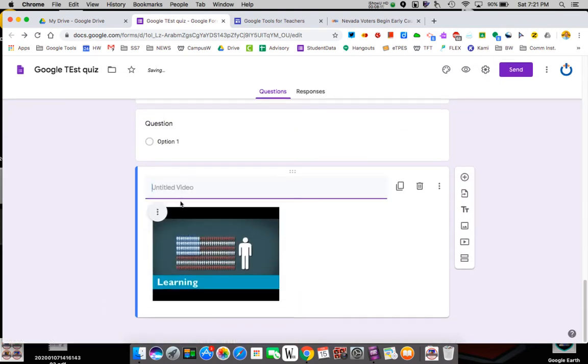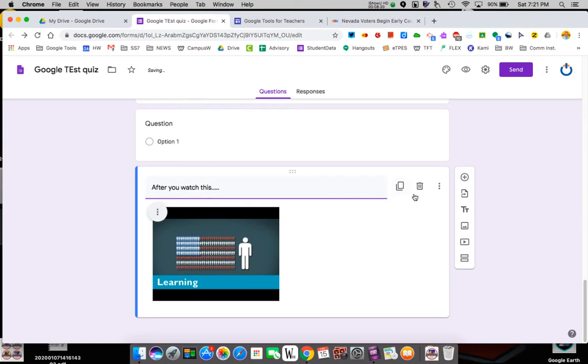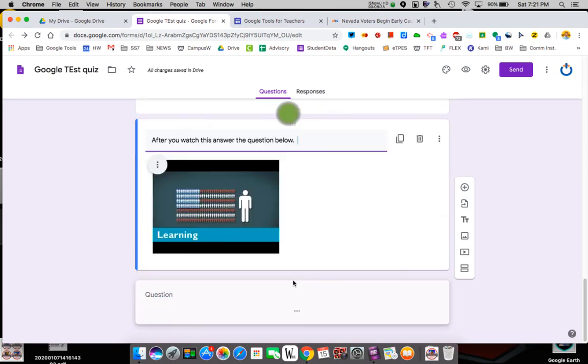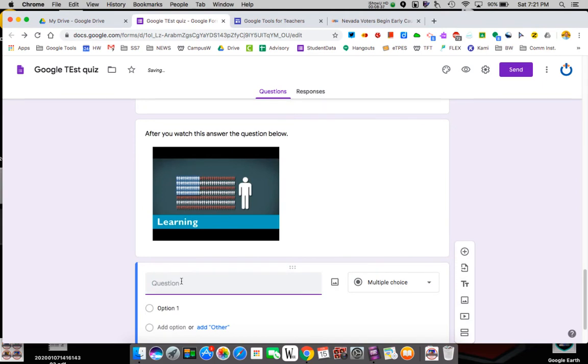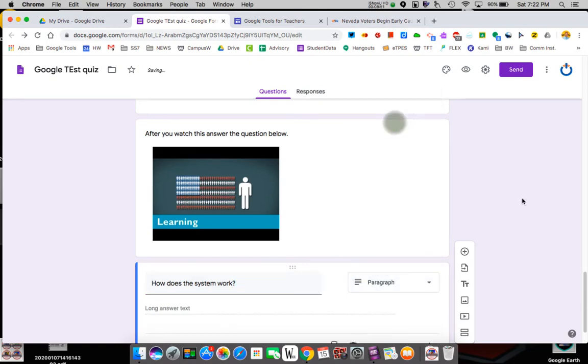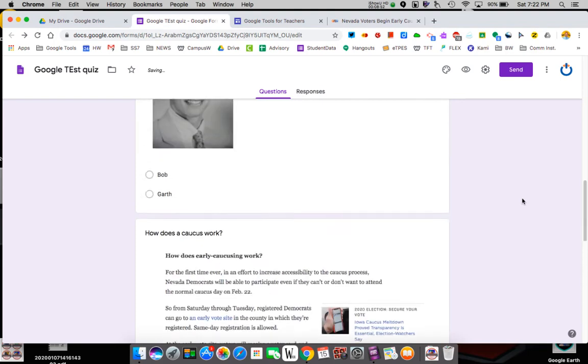Now I can literally say after you watch this, whatever I was going to tell them. Oh wait. After you watch this answer the question below. Now, why am I doing this? Because there's no place to do a question. The video goes in on its own. So you drag the question beneath. How does the system work? Now, because I put a question mark there, again, I'm looking for a longer response. So I change it to that. That's my quiz.